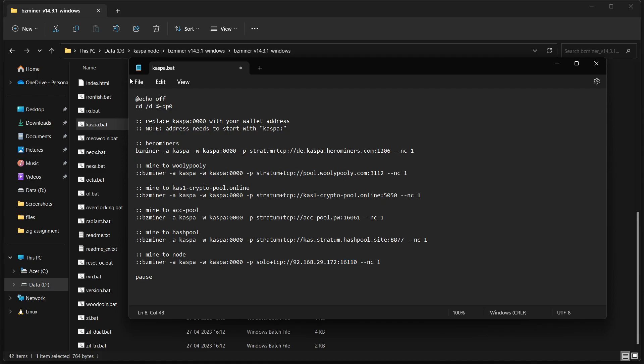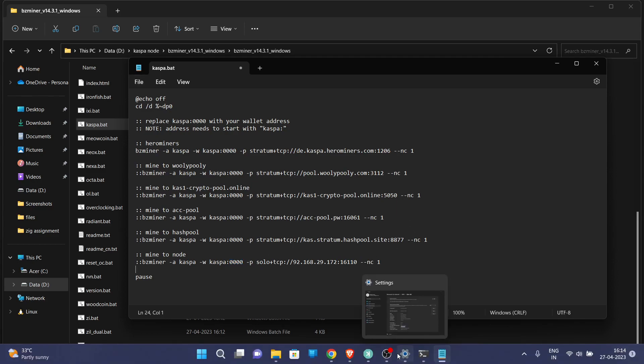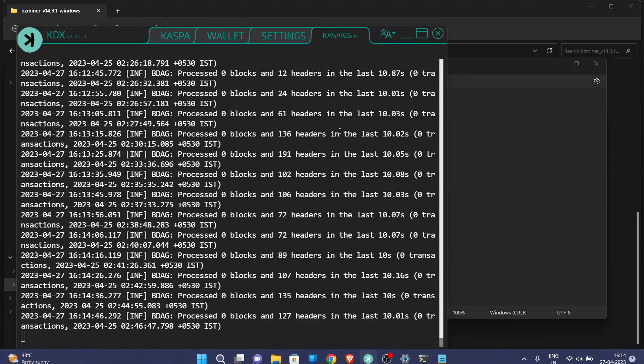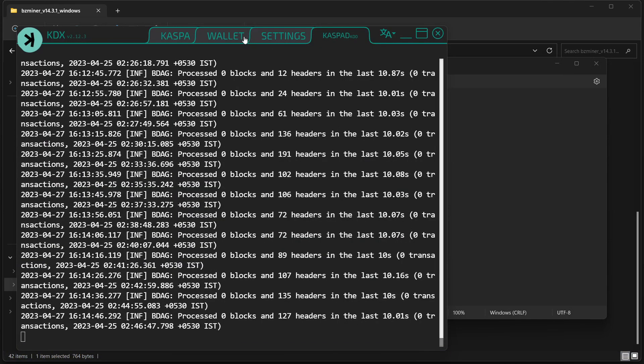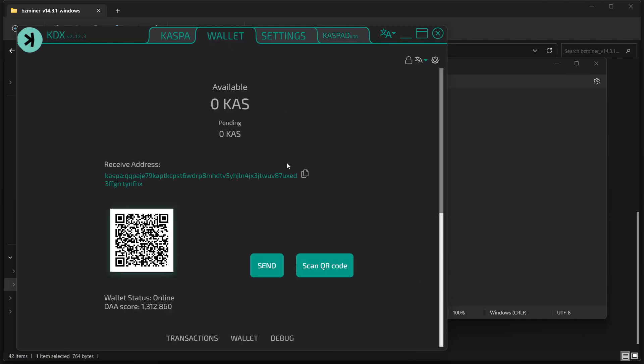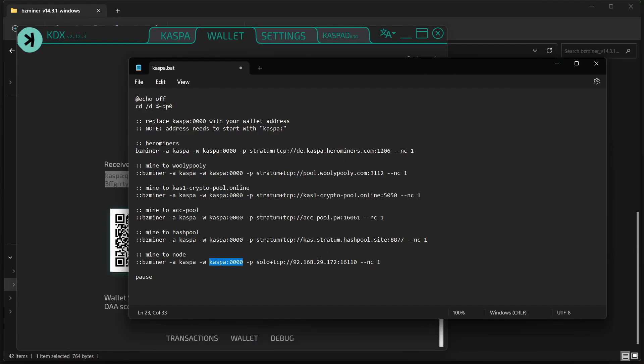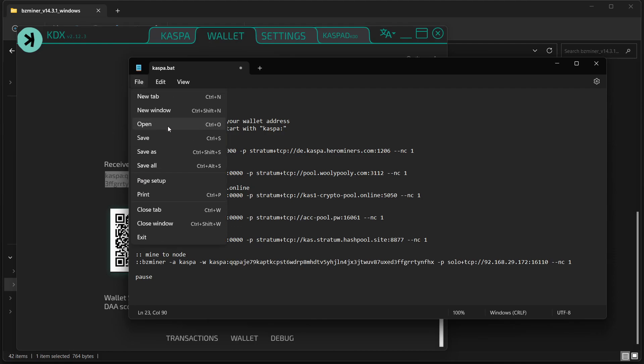Now we will click on save. Also we will paste here our wallet address from our KDX app which we have created. And now we will click on save it.